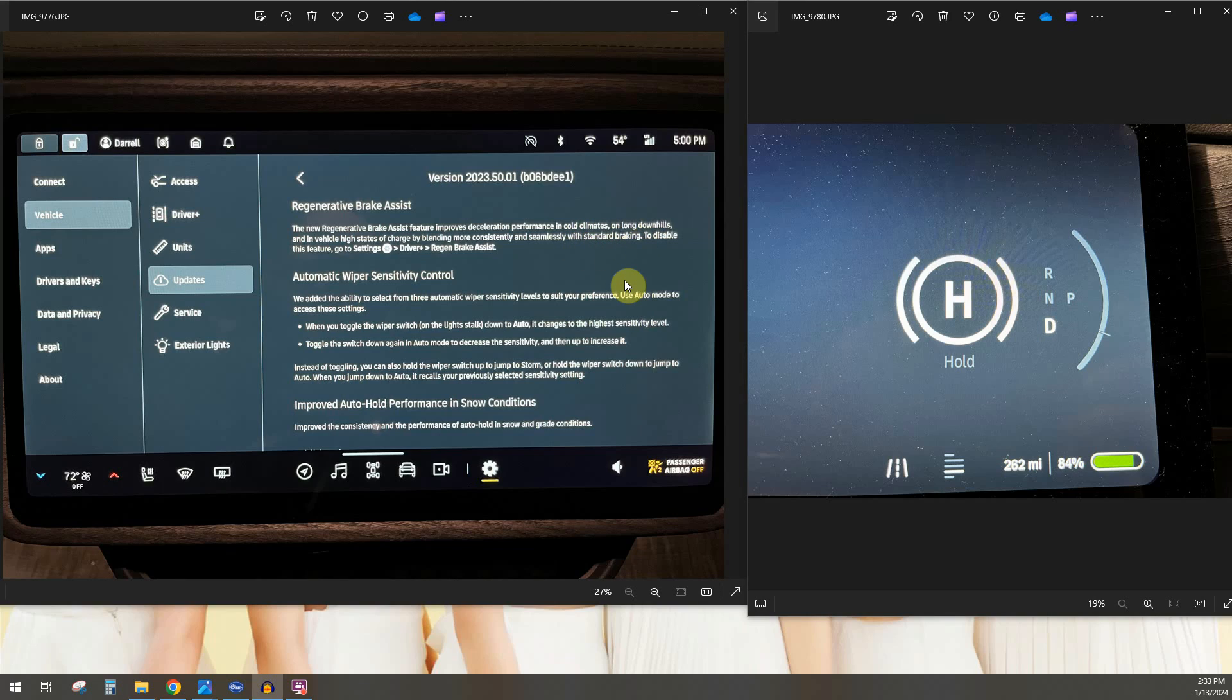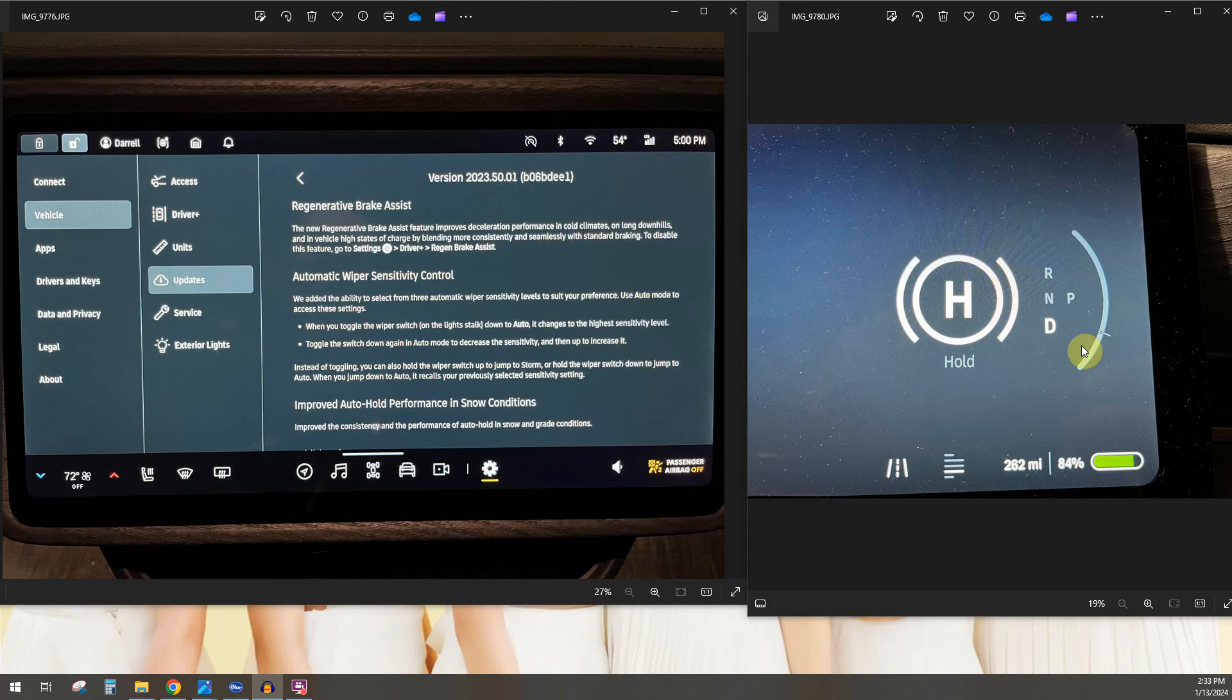So basically it'll use as much regen as possible that you have and also blend the brakes in there with it so that way when you decelerate or let off the go pedal like you would with full regen, the car will still feel the same. So it's like you have full regen when you don't and so it's a super nice feature.